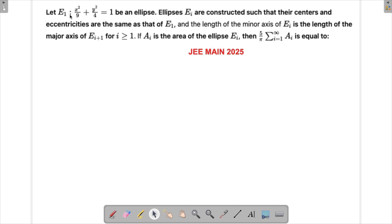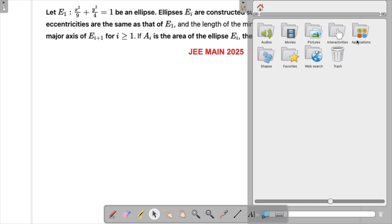There is an ellipse given, called E1. Other ellipses are constructed within these ellipses such that the length of the minor axis of the previous one equals the length of the major axis of the next one. So the next ellipse's major axis equals the minor axis of the previous one, meaning the ellipses become smaller and smaller.